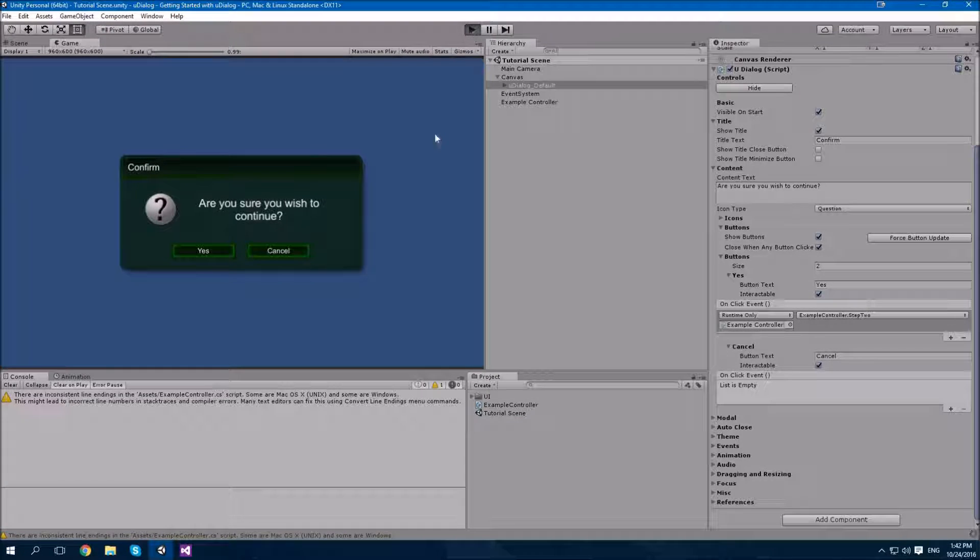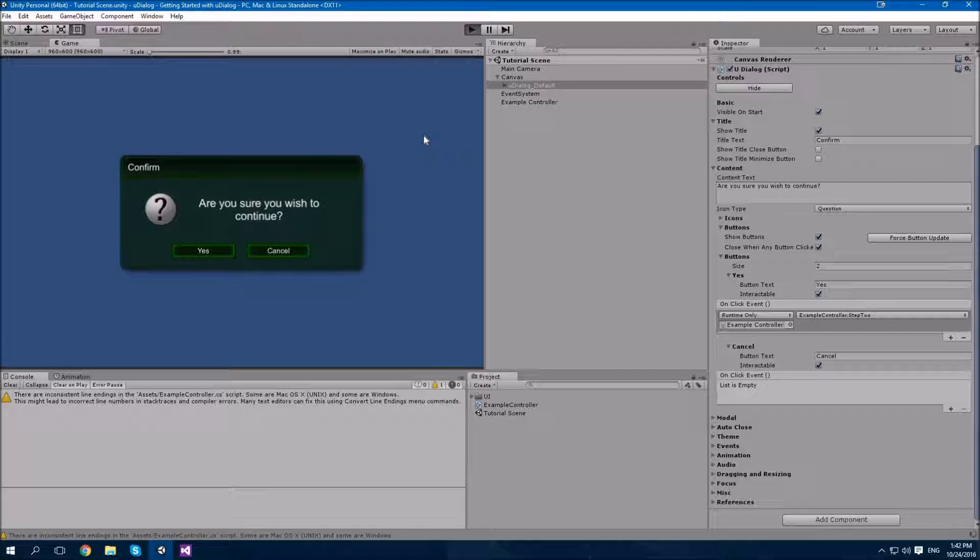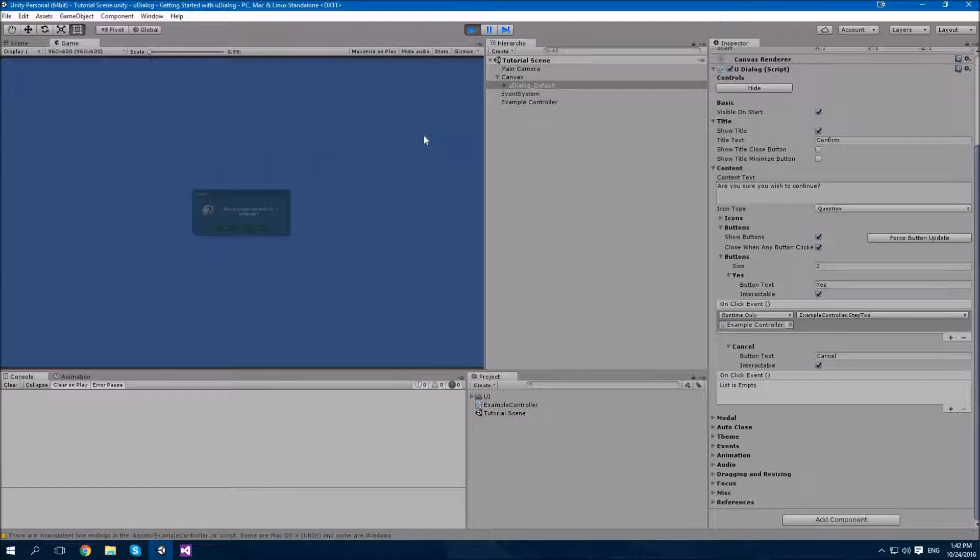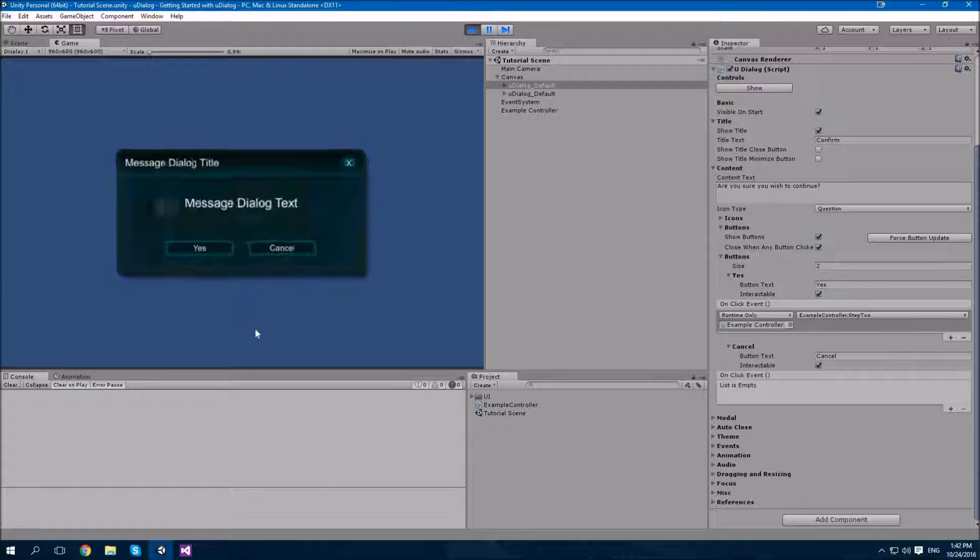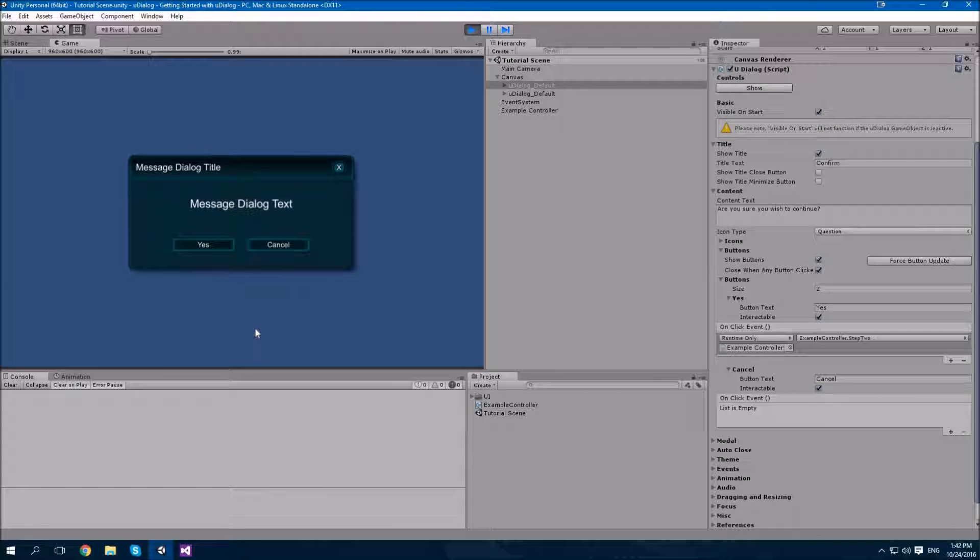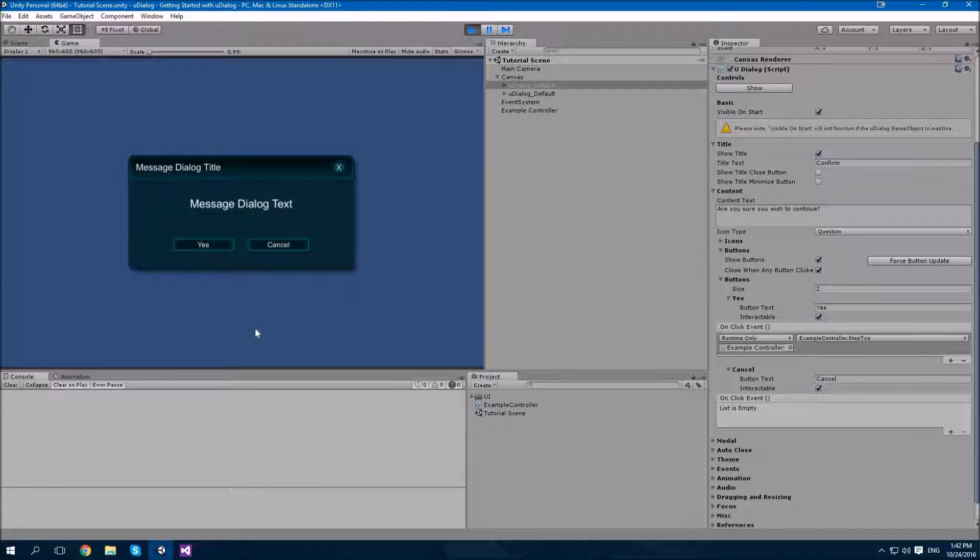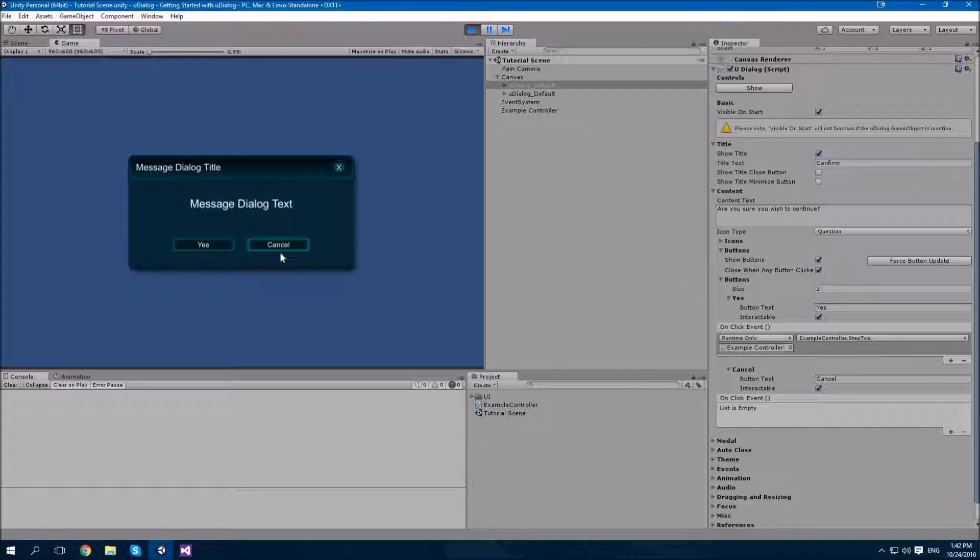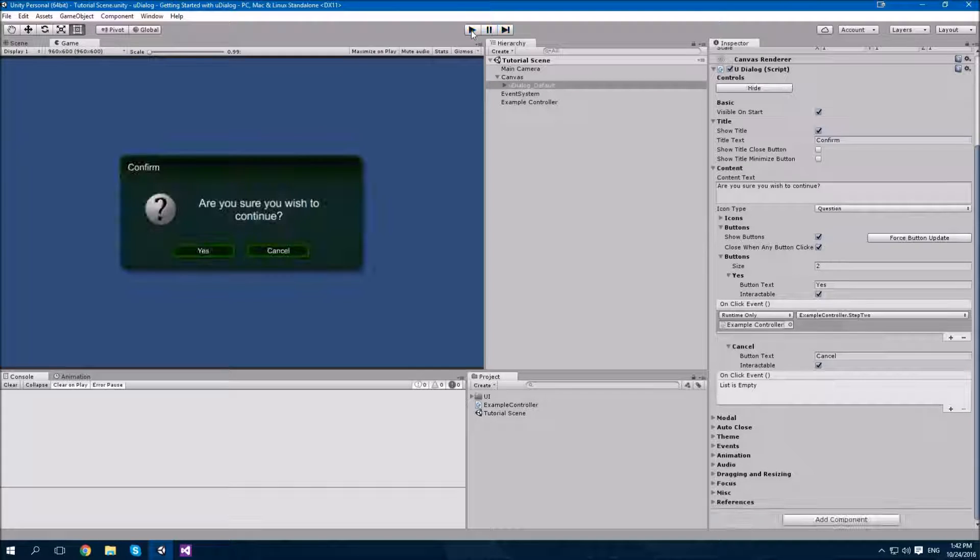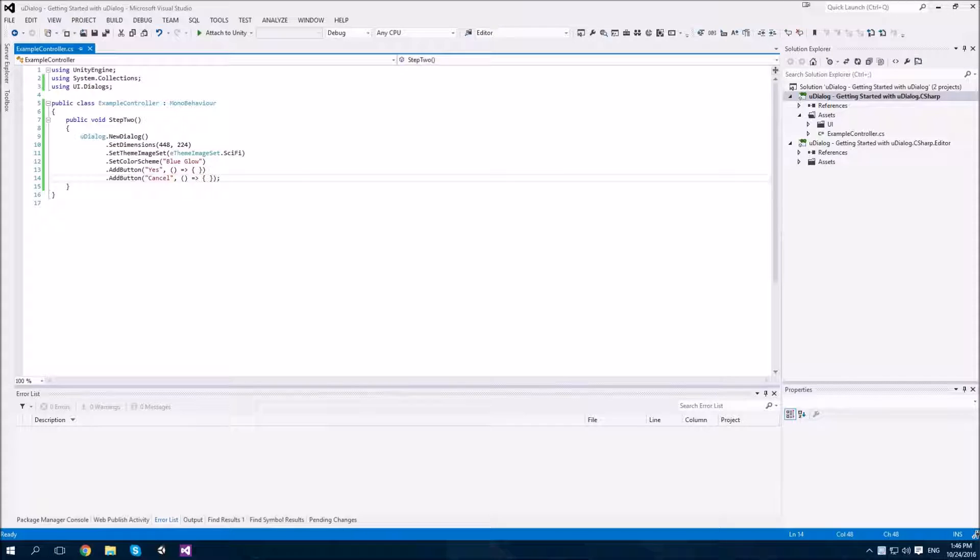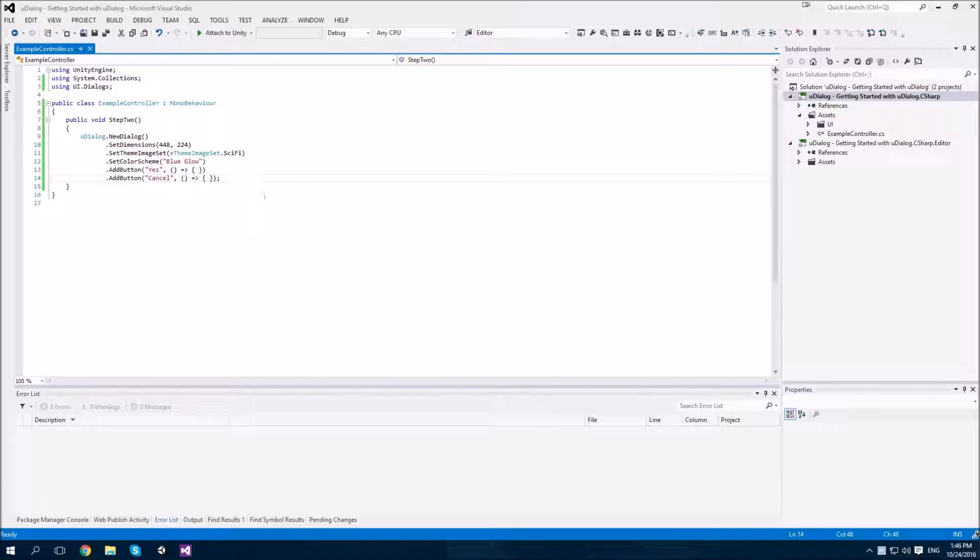We'll click play in the editor. Our first dialog is now shown. Let's click yes. And here we go. Our second dialog is now shown. We still need to customize it a little bit further, but the basic functionality is already in place.